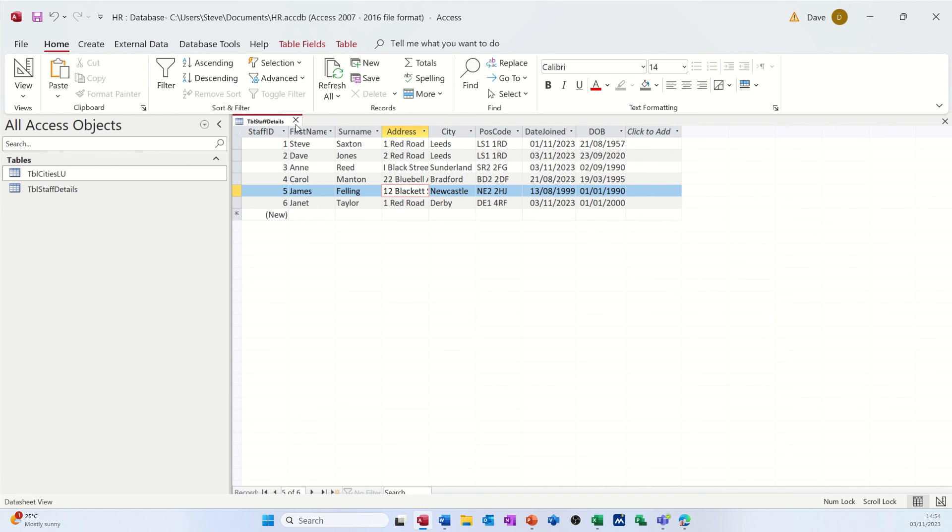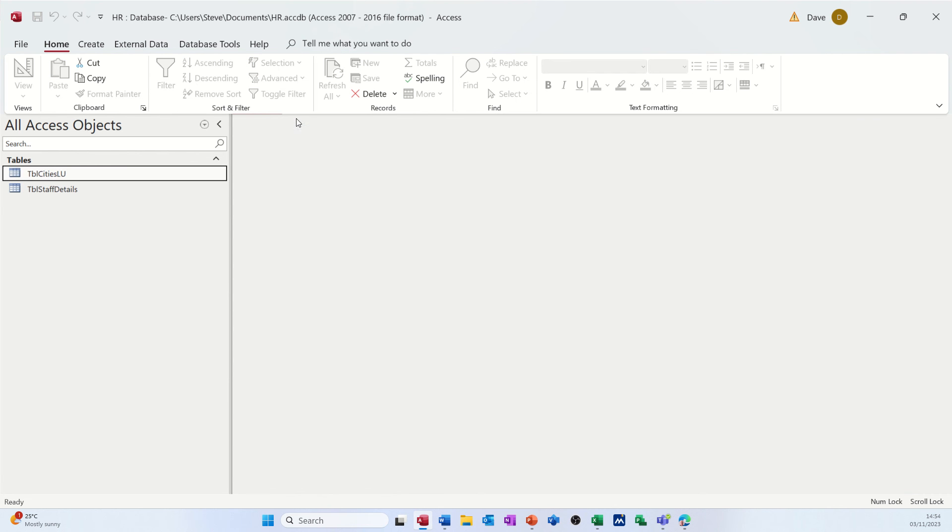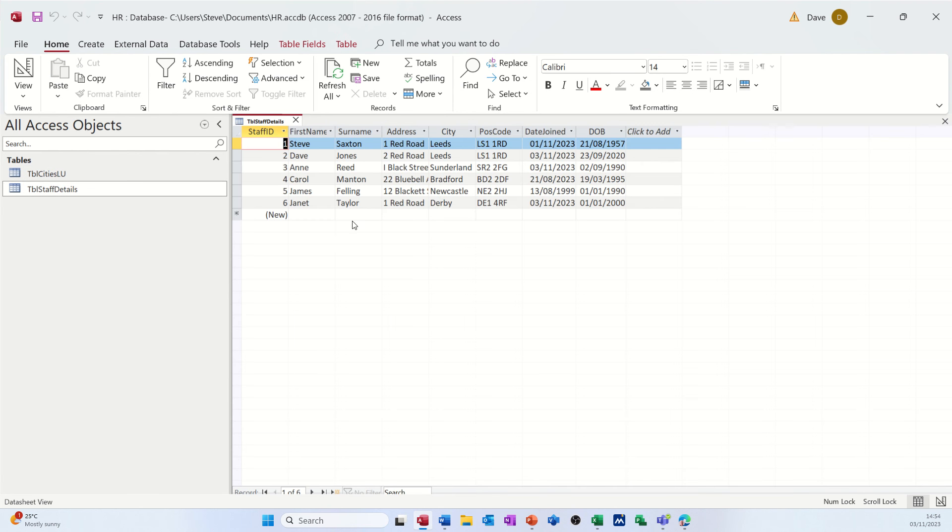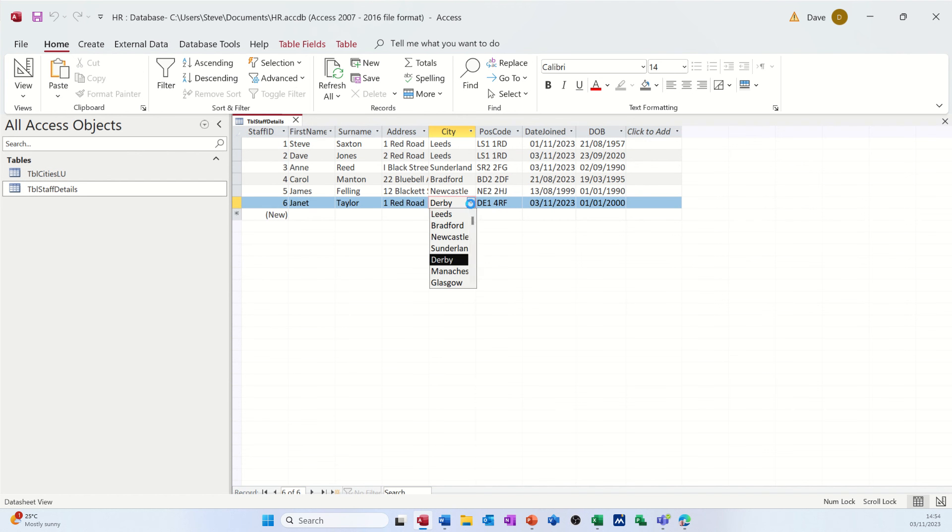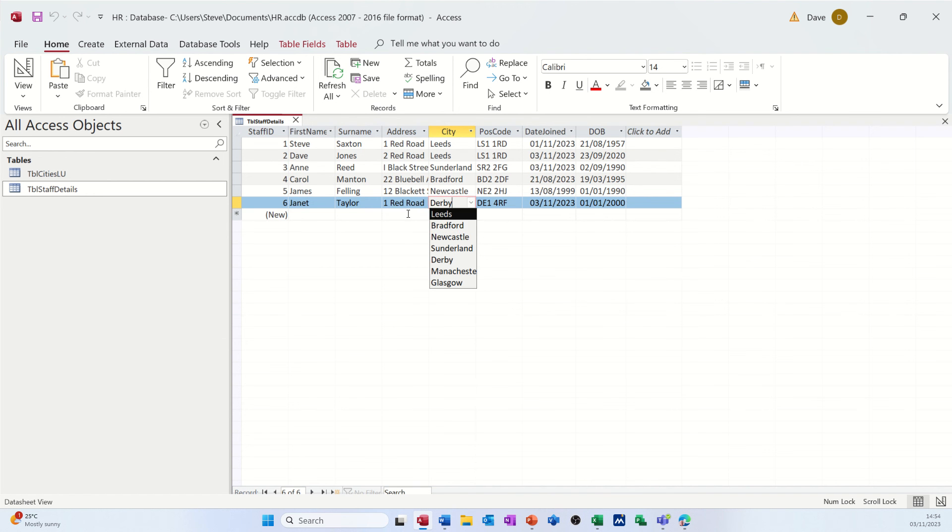Glasgow is definitely there. So maybe I need to just close the table and pick it up. So I'll close this table, open it up again, see if it's there. Yes, it is. So I just need to close this down or refresh it, really. I could have done. And then that will bring it through.